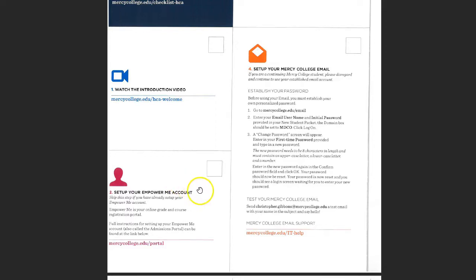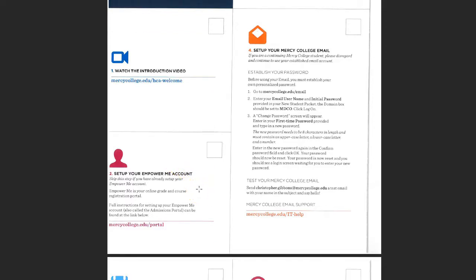The next step is to set up your EmpowerMe account. Many of you may have already done this during the admissions process, but if you haven't, please take time at step two to set it up. EmpowerMe is the name of our portal — the software where you're going to be able to register for your courses every semester and also where you'll see your final grades. It's not a system you use frequently; you typically only use it a couple of times a semester — once to register for courses and once to see your final grades.